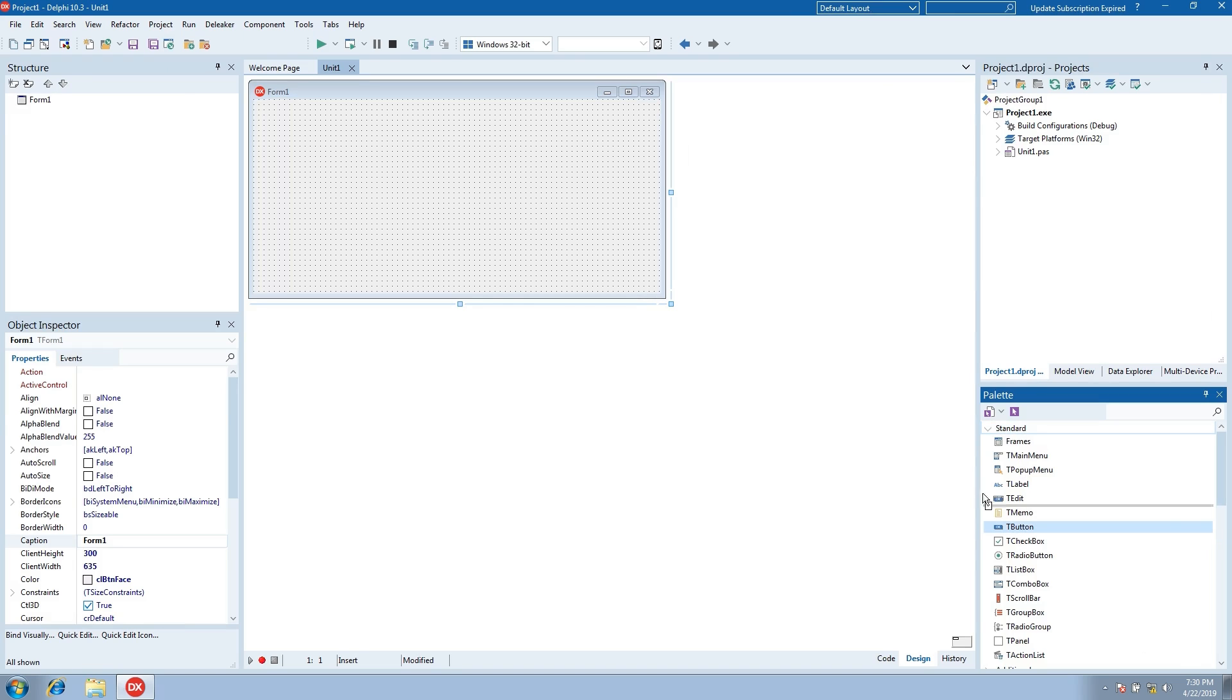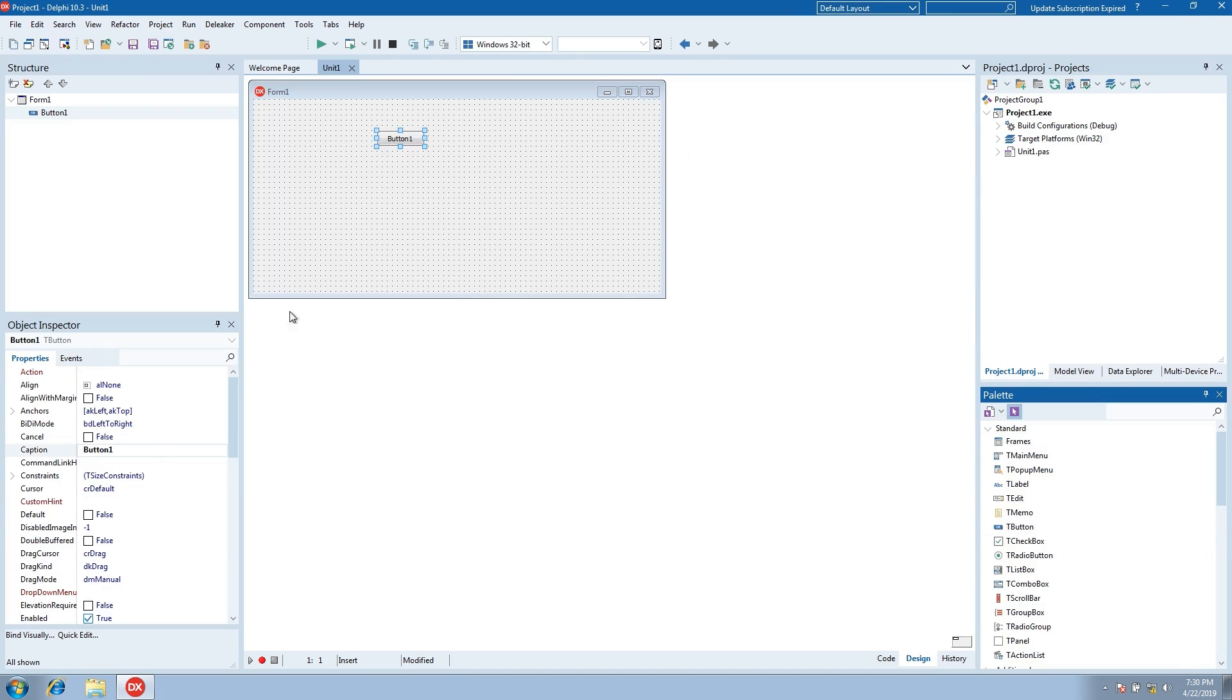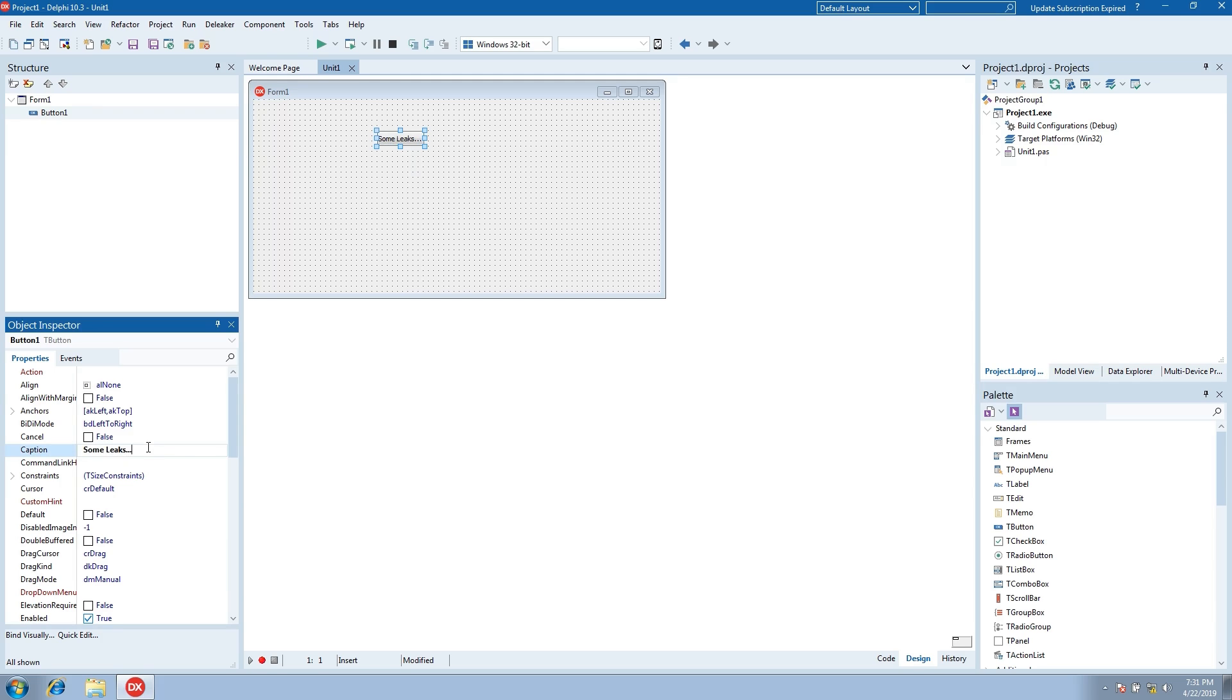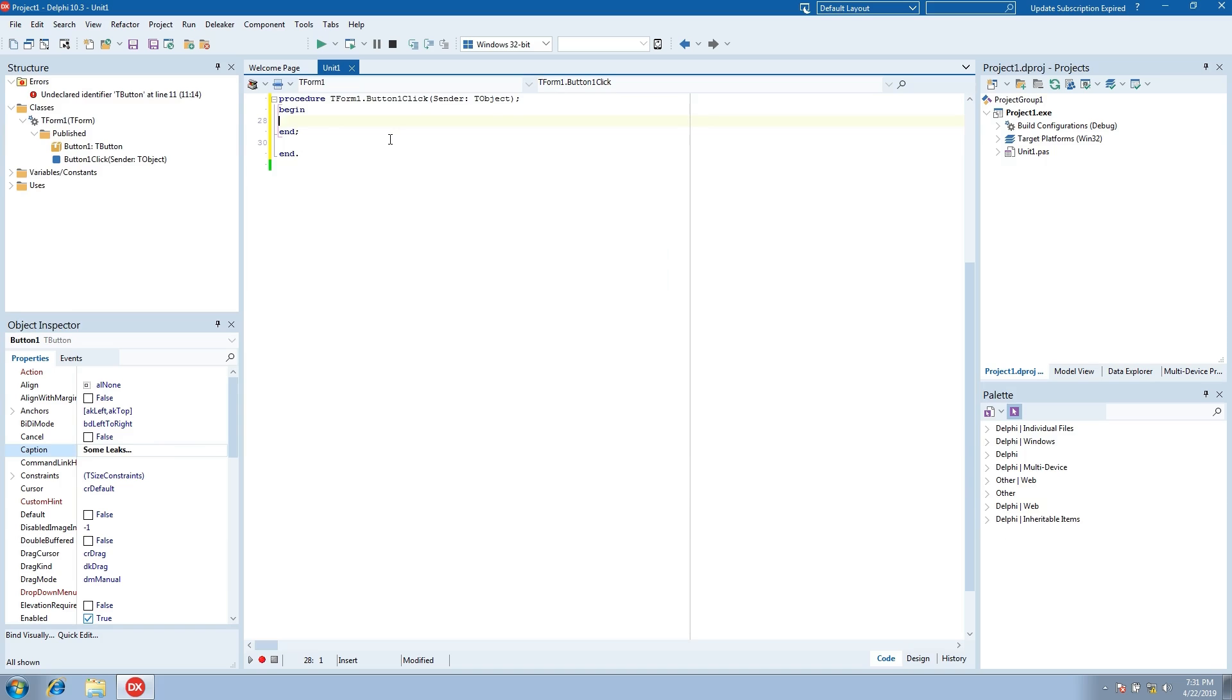Drop a button to the form. Add an OnClick event handler and write some code that allocates memory.